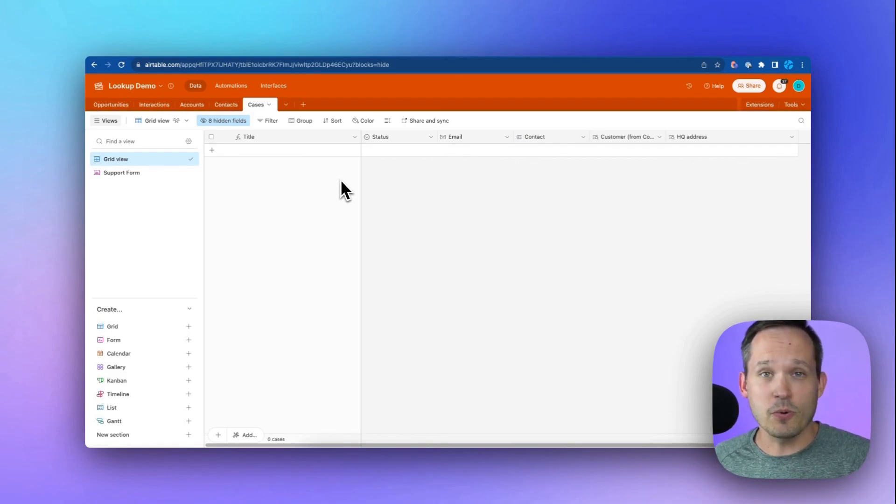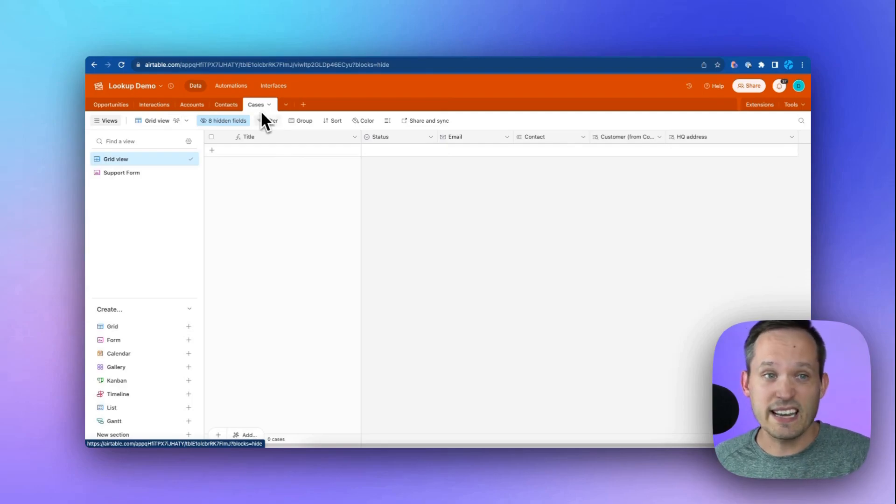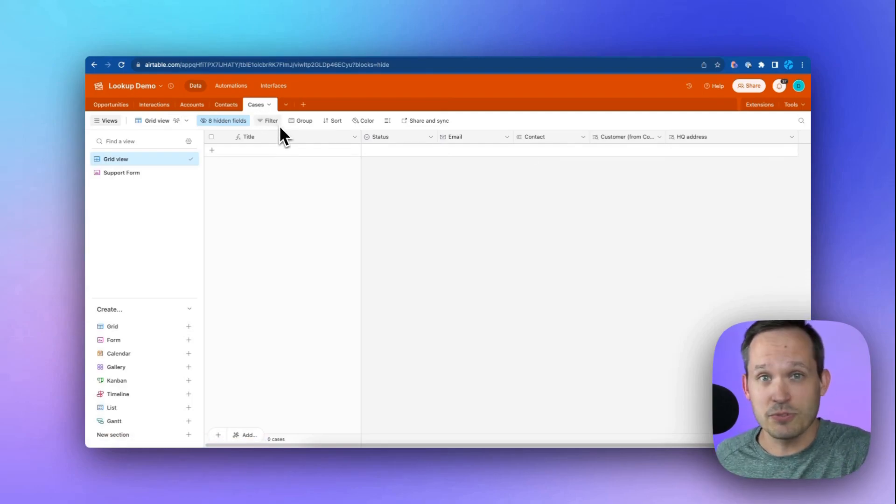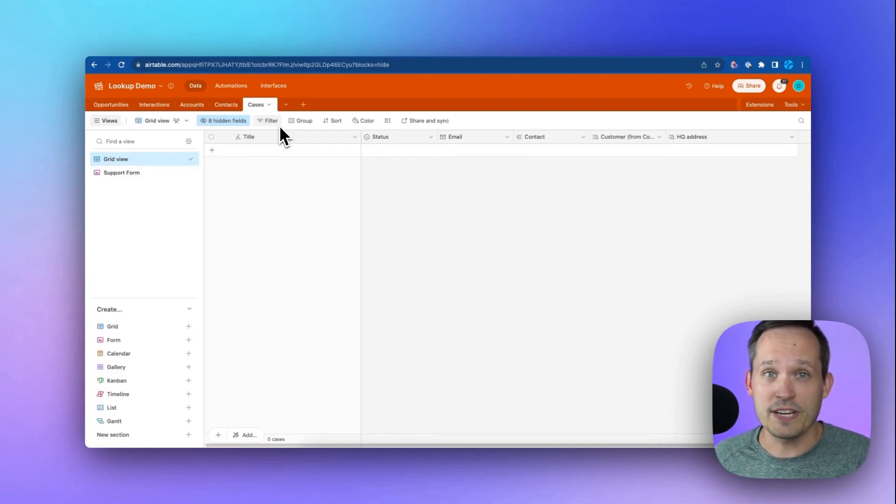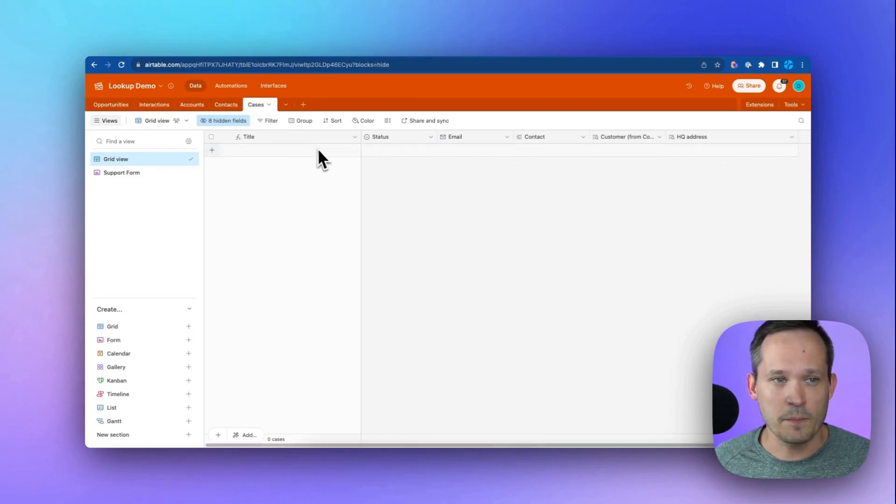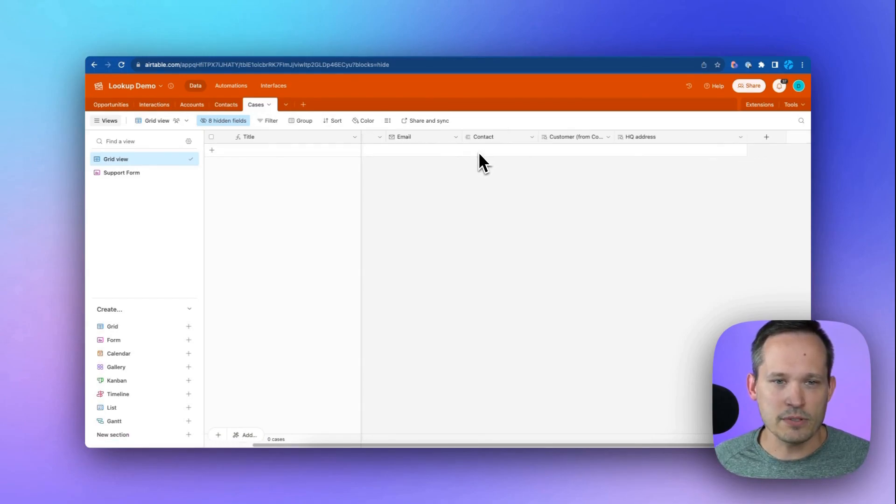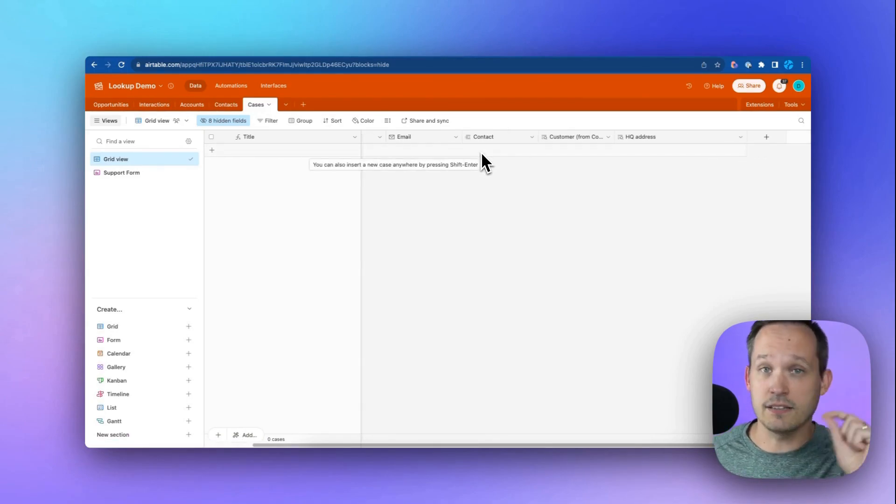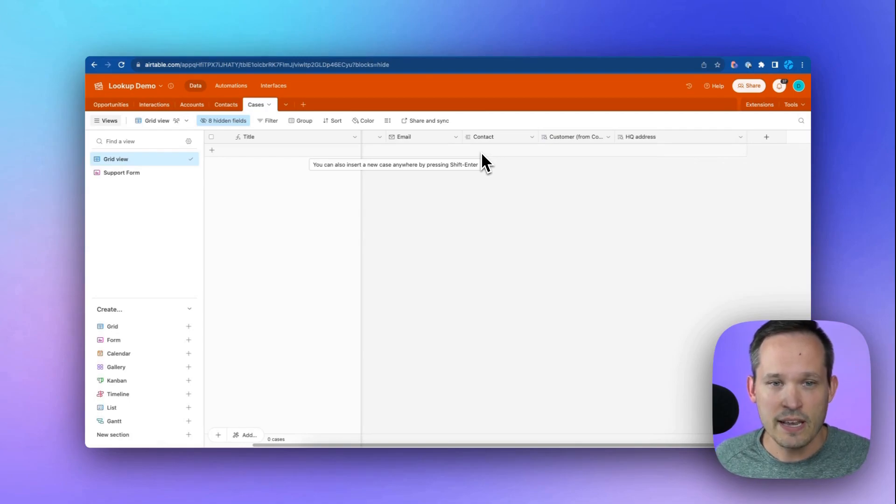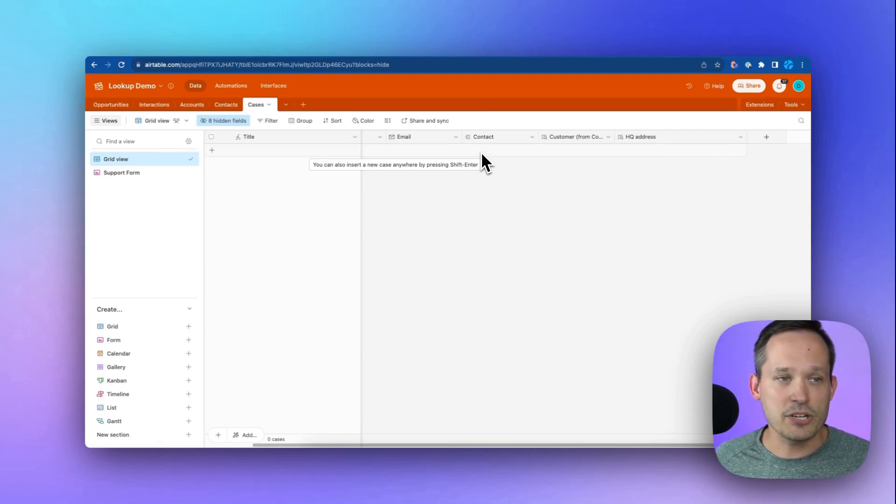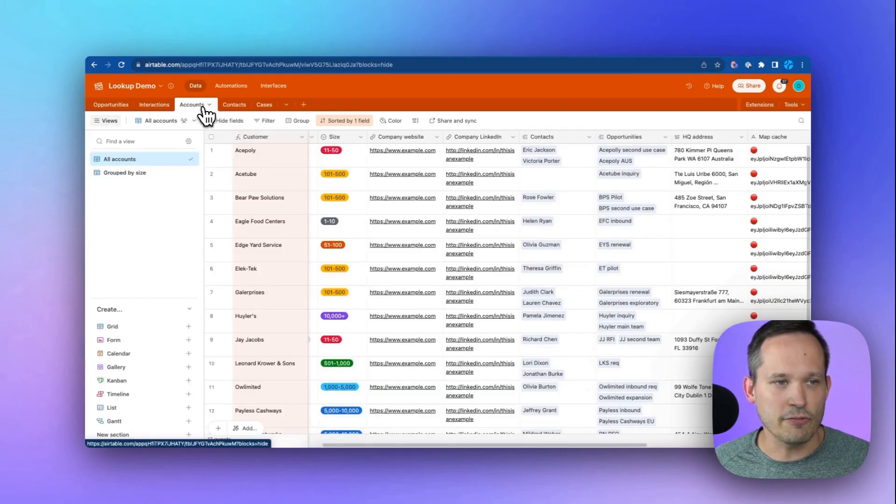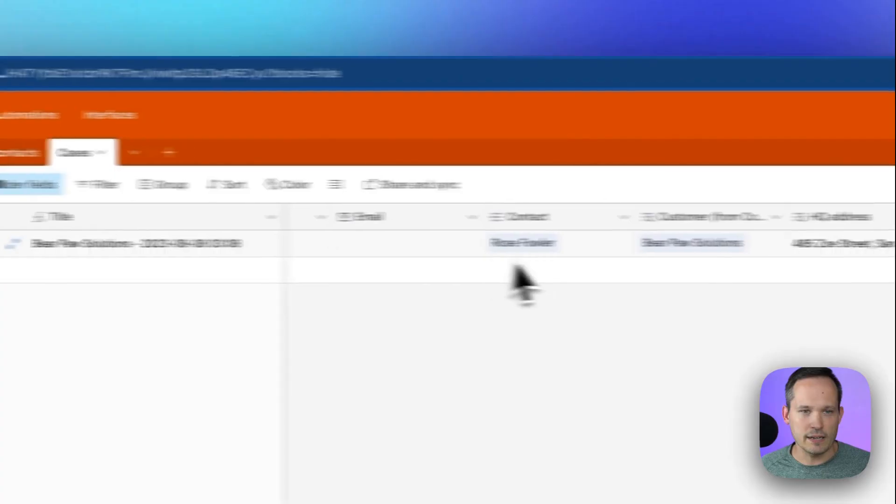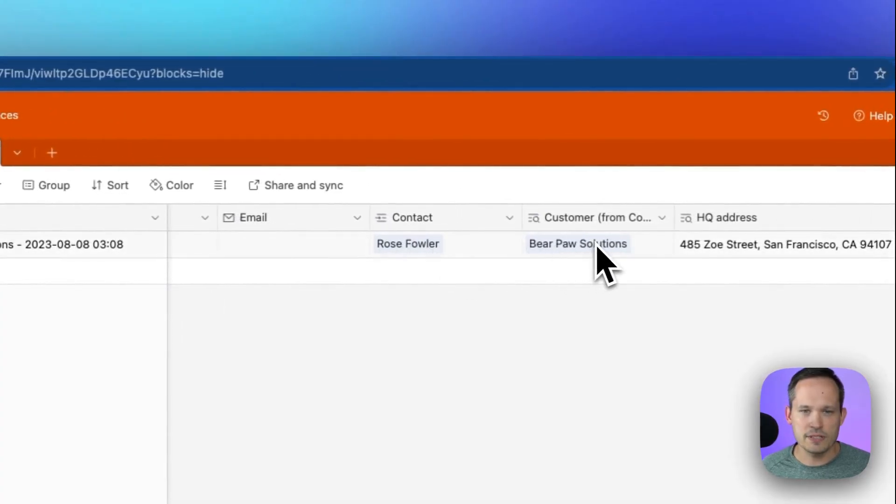So for customer support, we typically have a table called cases or tickets, really the same kind of concept. Our customers have an issue and they want to log a new case or ticket about what their issue is. And then we can triage it from there. We have our case record and I want to be able to have a contact, a linked record, a contact that we choose. And I want to display information about the customer record, which in this case is pulling from accounts. So we've got Rose Fowler and Bear Paw Solutions.